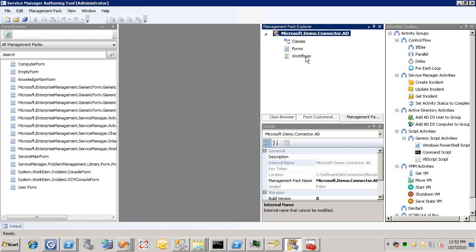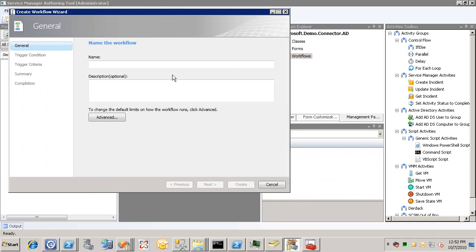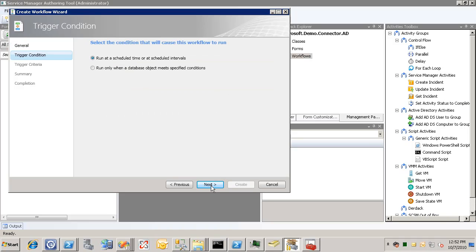So we right click on the workflows node. Choose create. This brings up the wizard. And we call this update business phone in AD. And click next.